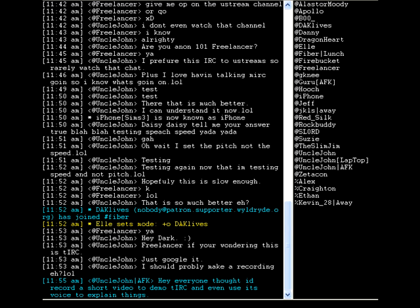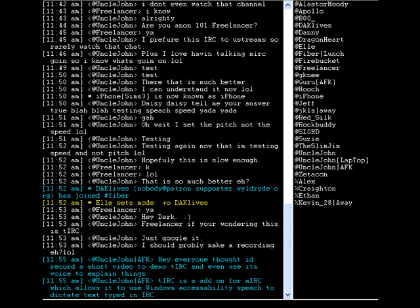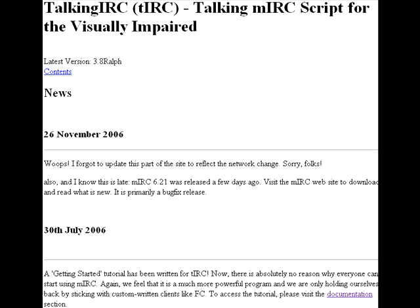On number 5 says: hey everyone, I thought I'd record a short video to demo TIRC and even use its voice to explain things. On number 5 says: TIRC is an add-on for MERC which allows it to use Windows Accessibility Speech to dictate text, type better. On number 5 says: this is the TIRC home page, which tells you everything about how to get it running.